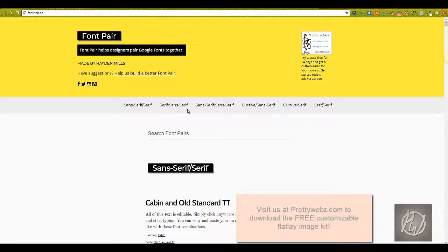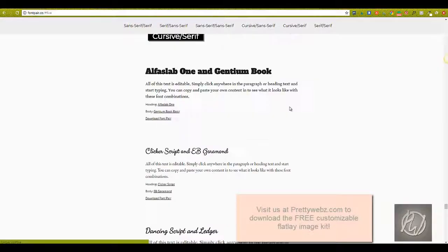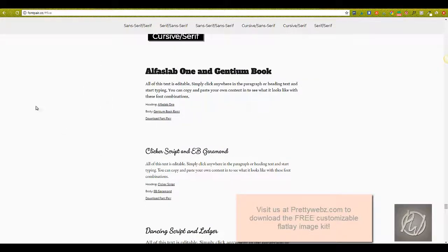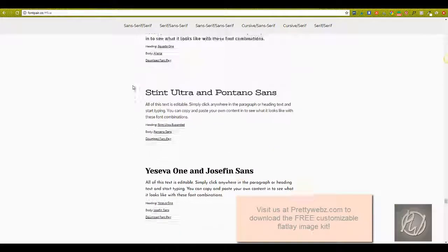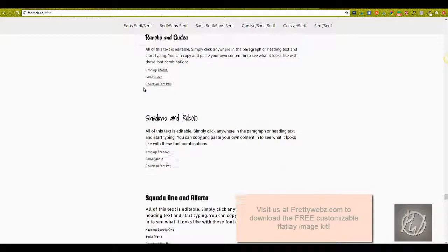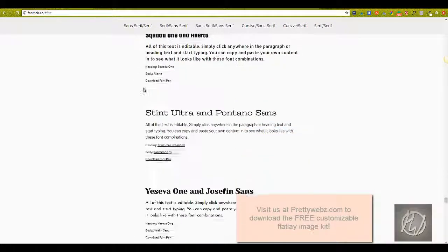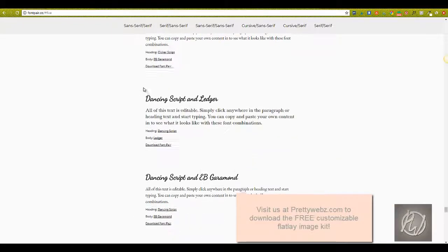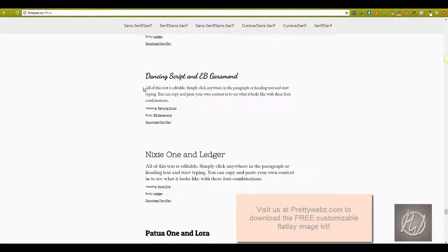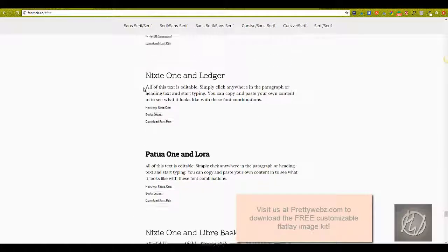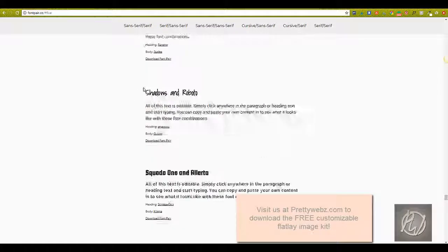It's as simple as, you know, do you want a sans serif with a serif, do you want a serif with a sans, cursive with sans serif? And when you have a feel for what you want, it'll just give you different examples of how those fonts will look together. So this one is called Font Pair.